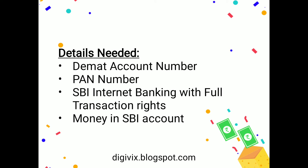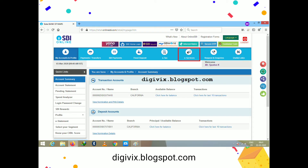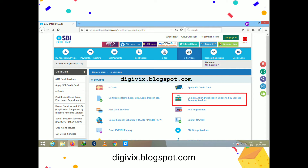We also need money available in the SBI account. This is the main page of State Bank of India. To apply for an IPO, we need to go to 'e-Services', which is highlighted in the red box, and then click on 'Demat and ASBA' — Application Supported by Blocked Amount.